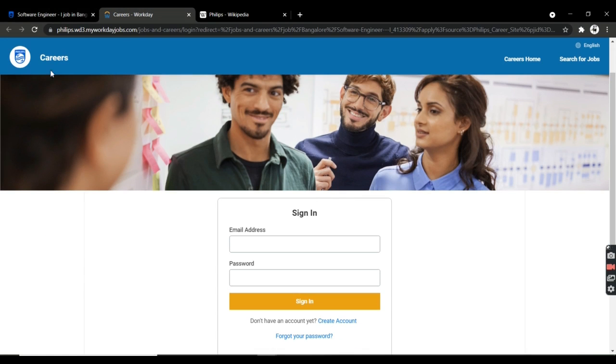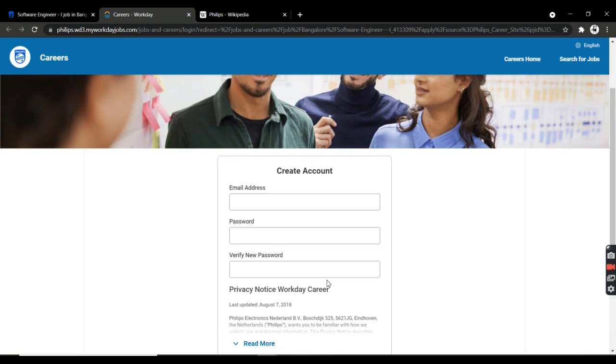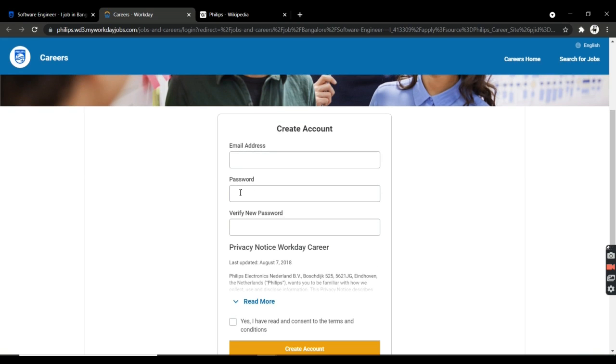You need to have a Philips login ID and password. If you don't have one, just create an account. You'll be able to create your account by entering your email, setting a password, and verifying it. Once you have this, you'll have your Philips account.